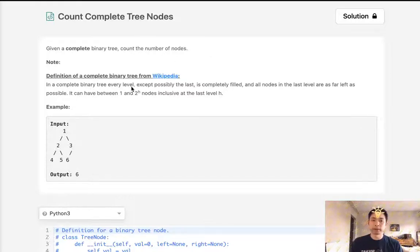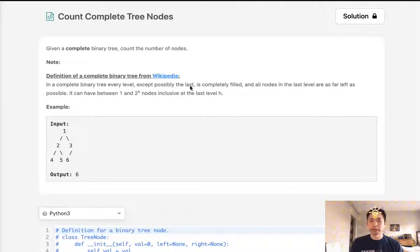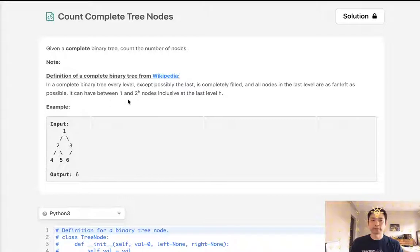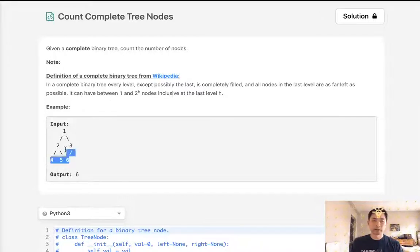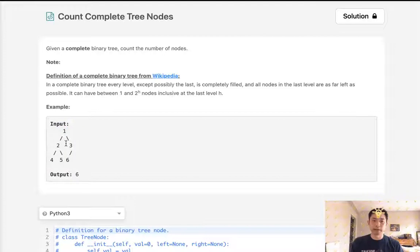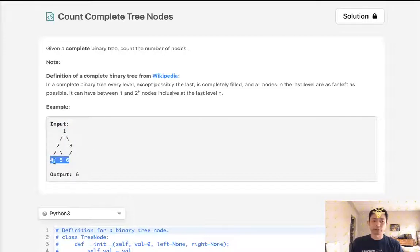In a complete binary tree, every level except possibly the last is completely filled, and all nodes in that last level are as far left as possible. For example, we're given a binary tree like this. This is complete because every level is completely filled except for the last one where it's only filled three, so it would be one minus.